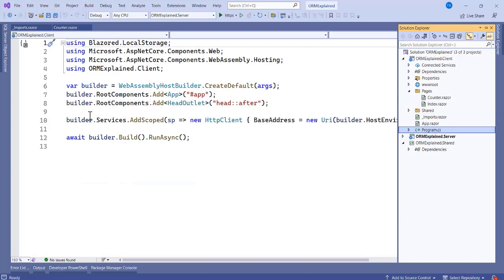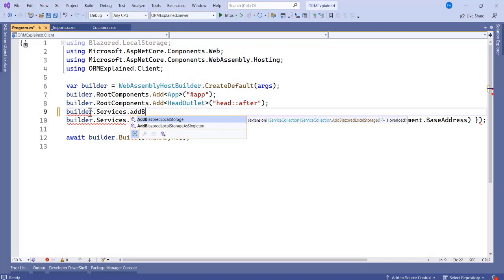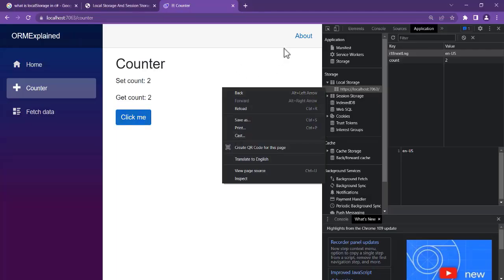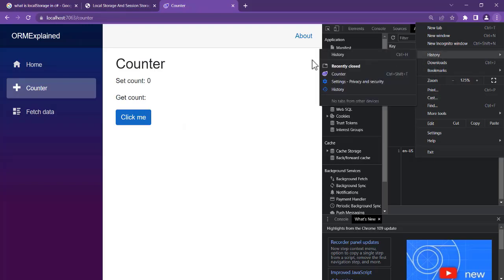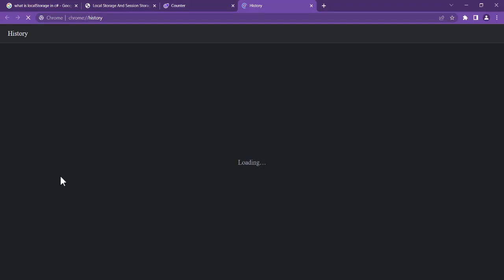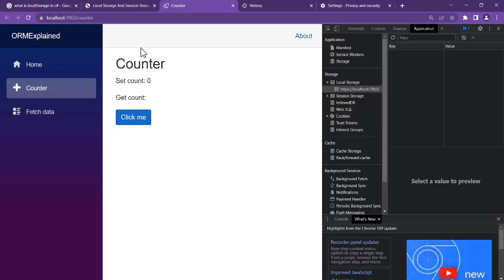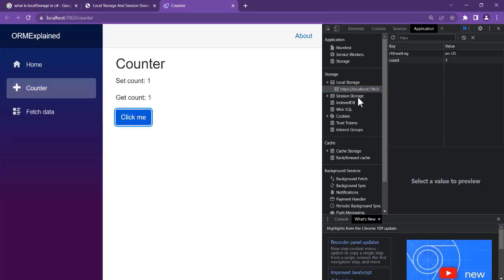One important thing: don't forget to register the local storage service in program.cs. Add builder.Services.AddBlazoredLocalStorage(). Save that. Now let's clear the browser data — go to Clear History, then Clear Browser Data and click Clear. Refresh the application. Now click the button and you can see the count is set: one, two, three — and we get it as well. The Blazor Local Storage library is working correctly.